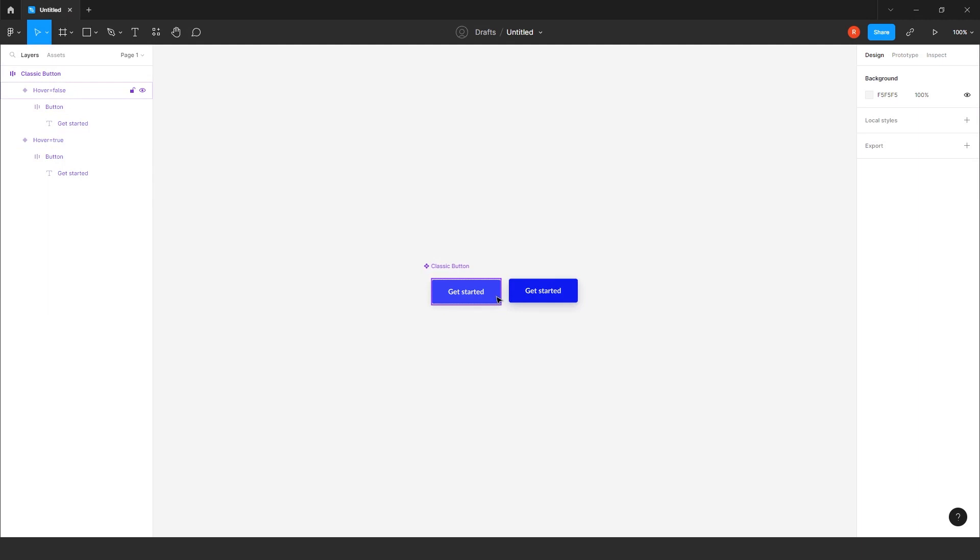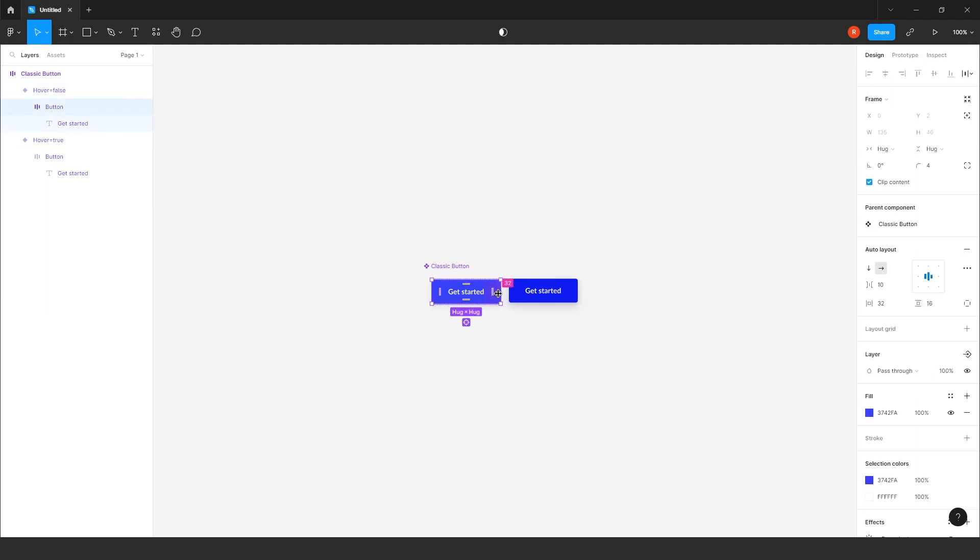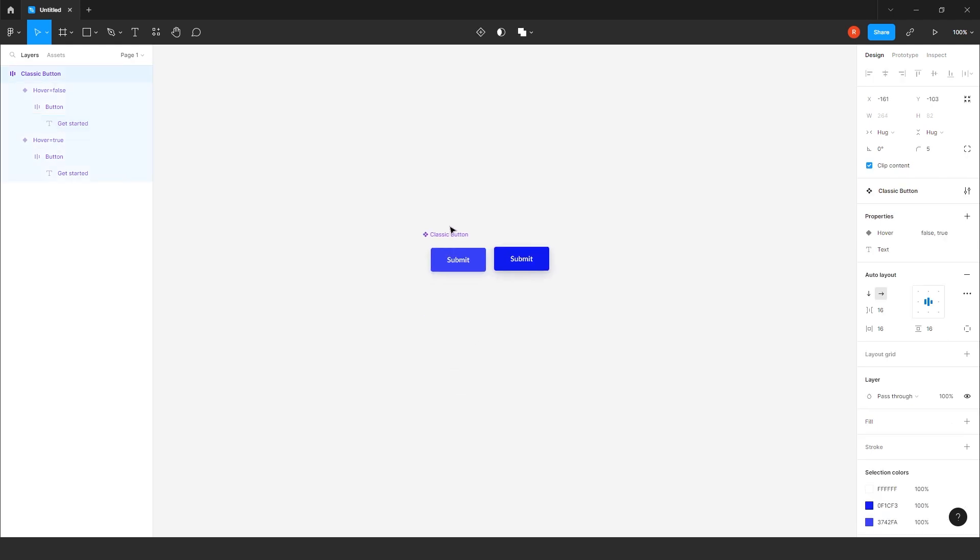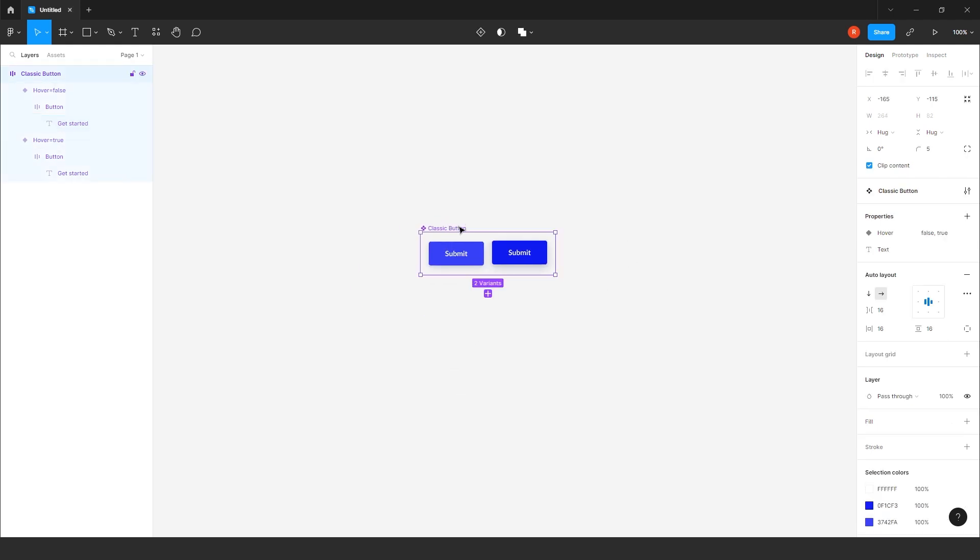For example, you just have to click it here. You can increase the width size. You can change the text. For example, submit. So you can utilize this button. So all these buttons are easily modifiable. So let's check out the second one.